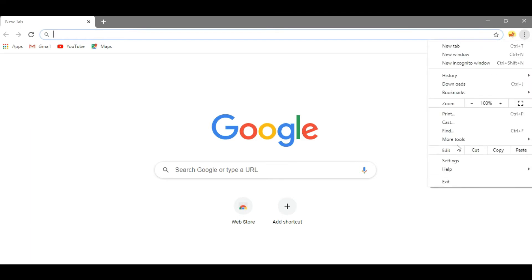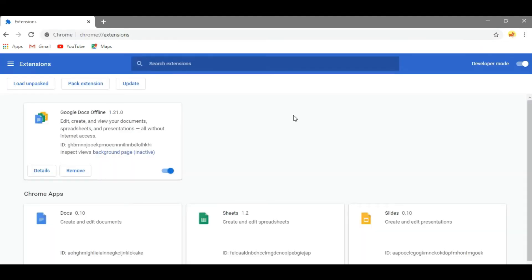Click on More Tools and Extensions. You will see this window. Now if you have not enabled the developer mode, first enable it.